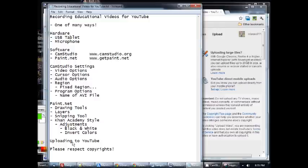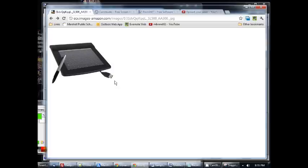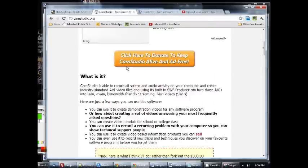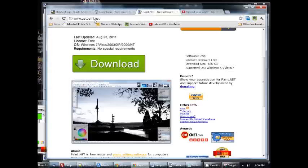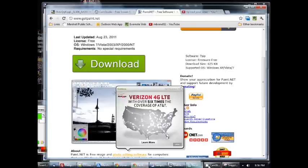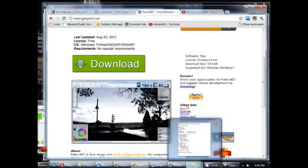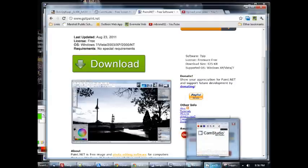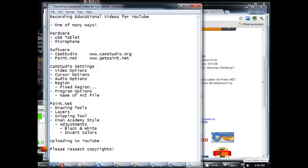So in summary, recording YouTube videos for education. Again, this is just one of many different ways that you can do it. Very inexpensive. Just using this USB tablet and a microphone. A couple free pieces of software. CamStudio, you can get it from camstudio.org. And paint.net, get it from getpaint.net. Then you can use those. I talked about some of the settings for each of the programs. Doing the recording and then putting it up on YouTube. And off you go. Hope this video was helpful. If you have any questions on anything, please don't hesitate to let me know. I'll be happy to help you out.